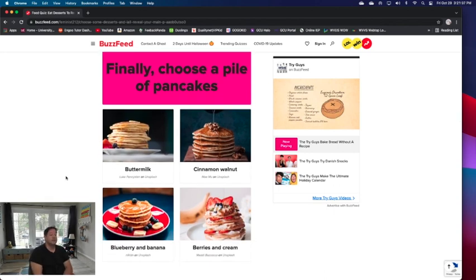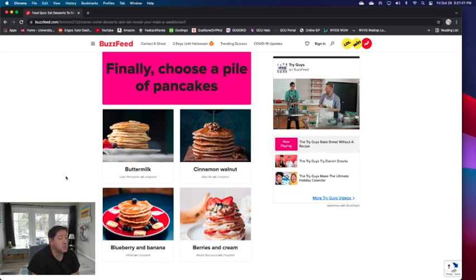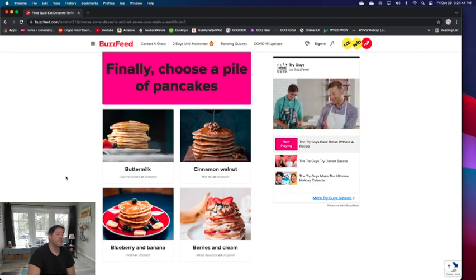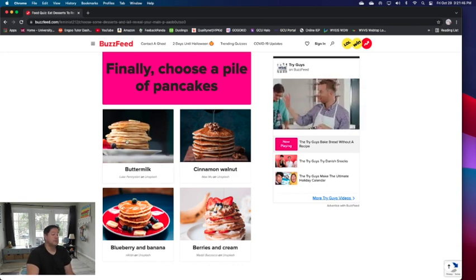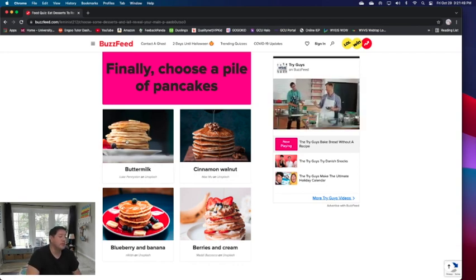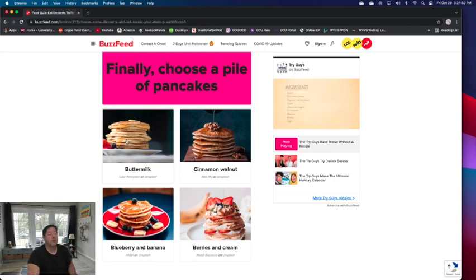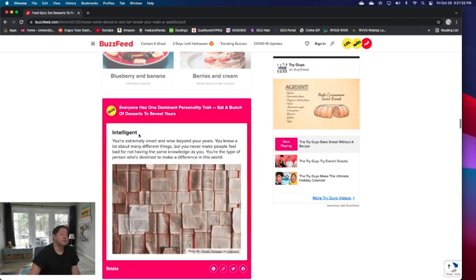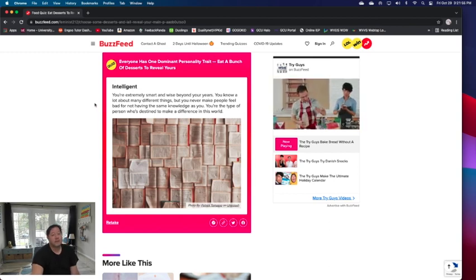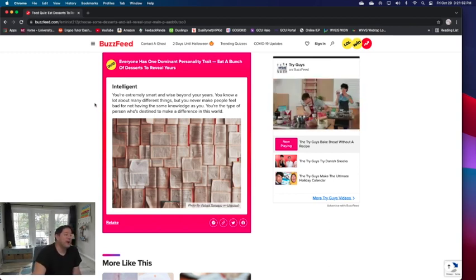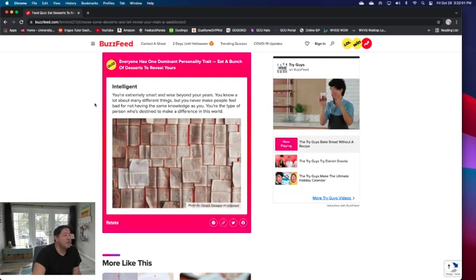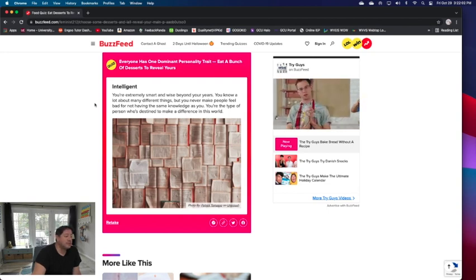Finally, choose a pile of pancakes. I have to be hungry for pancakes, but I don't want berries on my pancakes. Cinnamon or buttermilk? It depends on what mood I'm in, so maybe cinnamon walnut. Nope, I'll just do buttermilk. Buttermilk's more my choice.